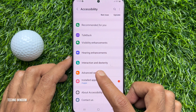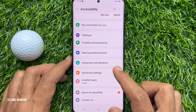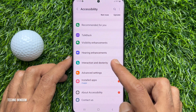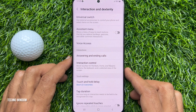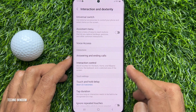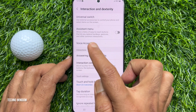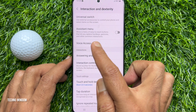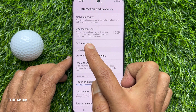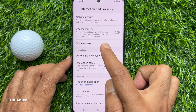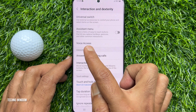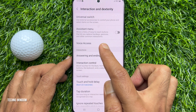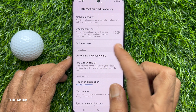Tap Interaction and Dexterity. Here you will see Assistant Menu — it shows a menu of easy-to-reach buttons that let you replace hard keys, gestures, and other common interactions.